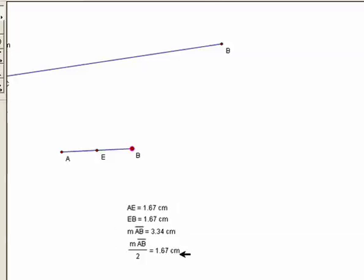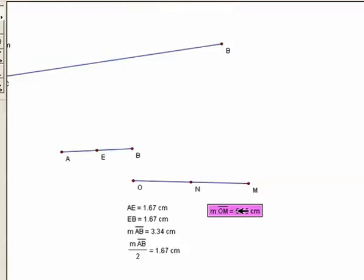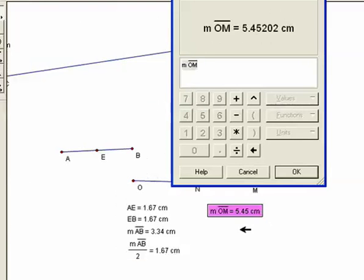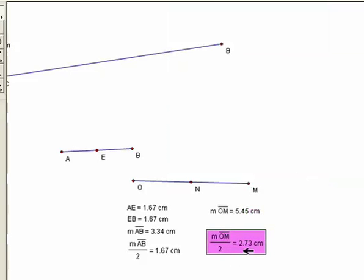Here's how to construct a midpoint in Geometer Sketchpad: first make a line segment, then unselect everything, select the line segment, go to Construct, Midpoint, and there you have it. Then make measurements as before. Highlight your three points, go to Display, Show Labels, then measure the segment length. Go to Measure, Calculate, click on the measure, divide by 2, and hit OK — you get measure OM over 2. Then you can figure out ON and NM and see how that midpoint works.